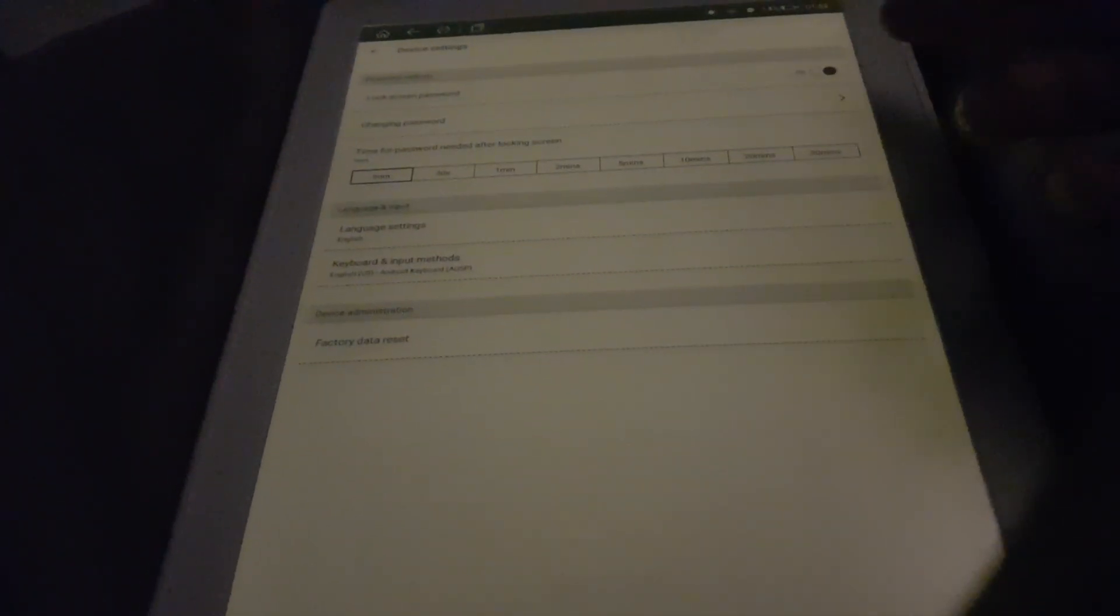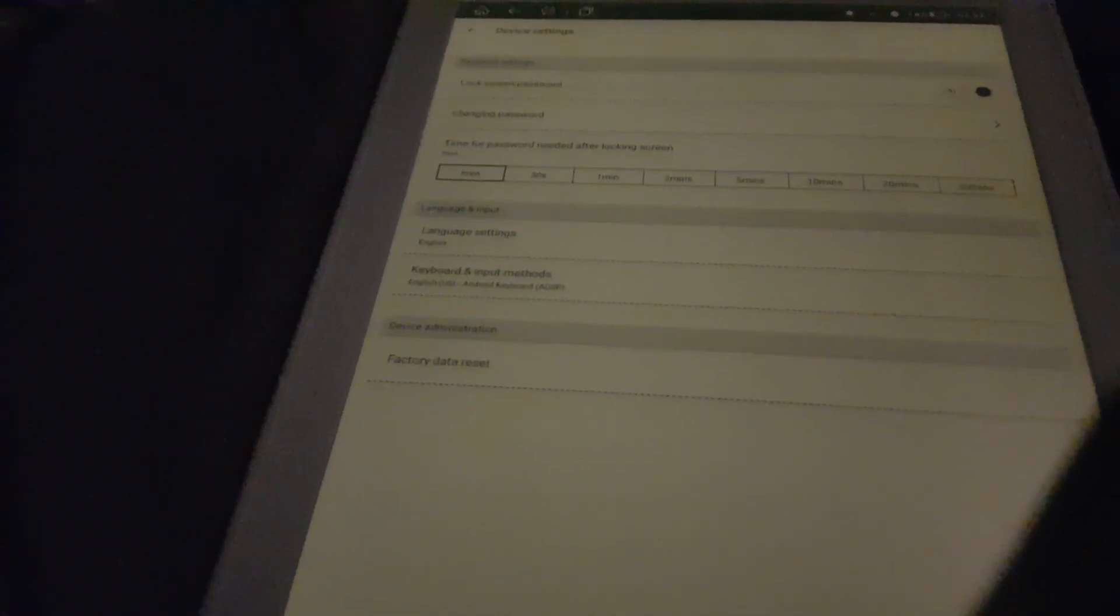You can't set this password through the AOSP settings itself. You can only do it through here. So you can't use some of the fancier ones like the Android pattern with the grid of dots. You can set the delay here - I set it to immediate.